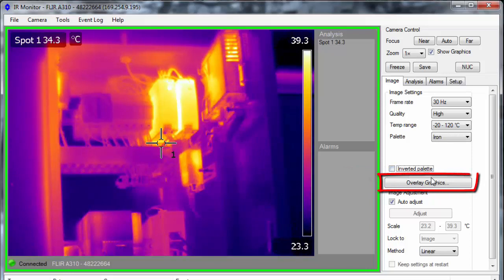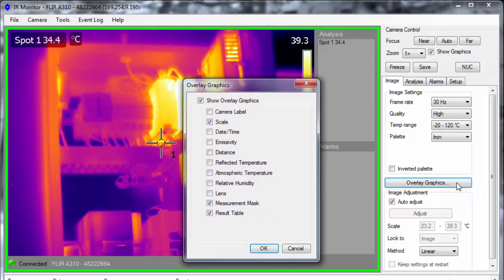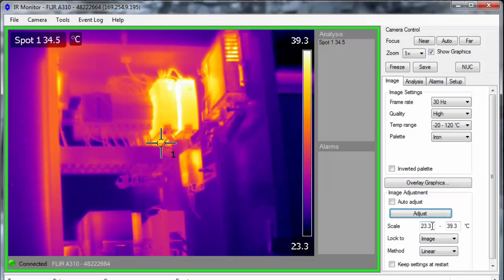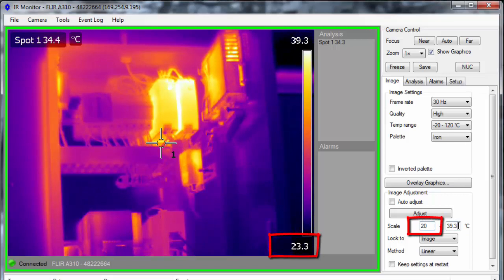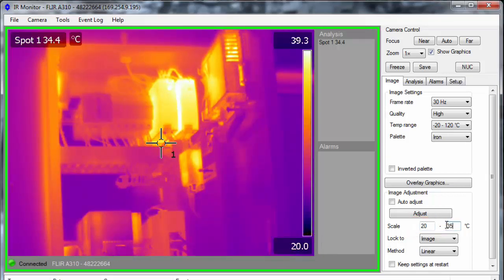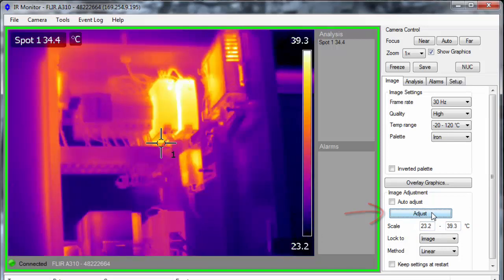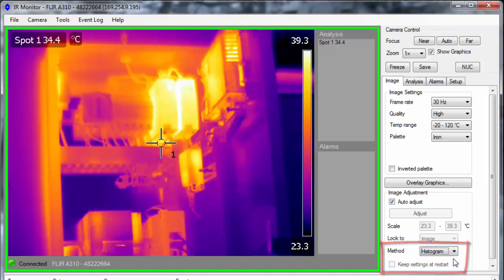Click Overlay Graphics to select what labels will be displayed on the camera image. The image span and level are set to auto adjust by default. By unchecking this option, you will be able to manually set the lower and upper limits of the scale. The Adjust button does a single automatic adjust based on the scene temperature, adjusting the lower and upper limits and leaving the camera on manual adjust mode. The colorization method can be switched between linear and histogram, but histogram only works when the auto adjust is active.